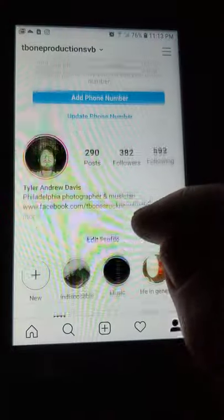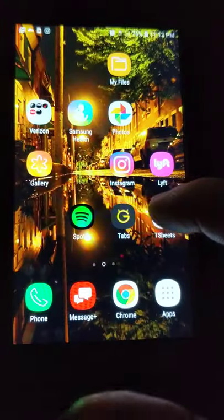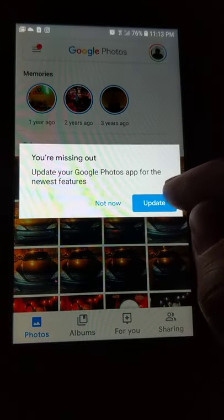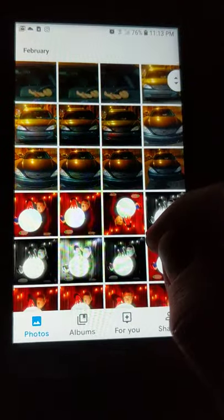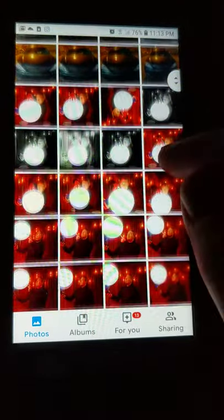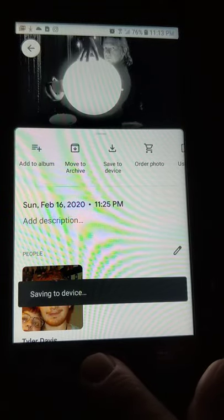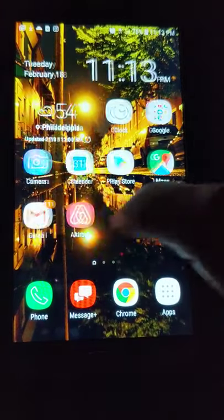Let's go through how to actually do this. First, you need your image. I'm going to collect mine off of Google Photos. If you're an Instagrammer, you'll probably have it on your phone already, so you just get it from there.